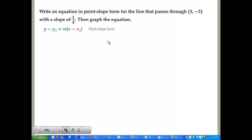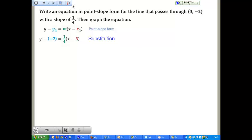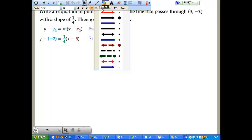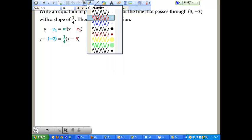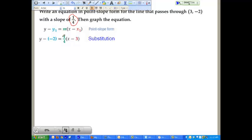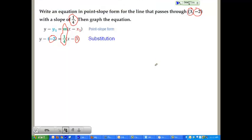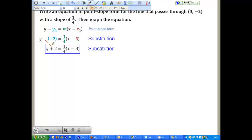First thing we're going to do is plug in what we know. We know what our slope is — it's listed right here as 1/4, so that goes in for the slope value. Then we have our x sub 1, which is 3, going in for x sub 1. We have our y sub 1, negative 2, going in for y sub 1. From there, we get to do some simplifying — a negative times a negative became a positive — and we now have our equation written in point-slope form.